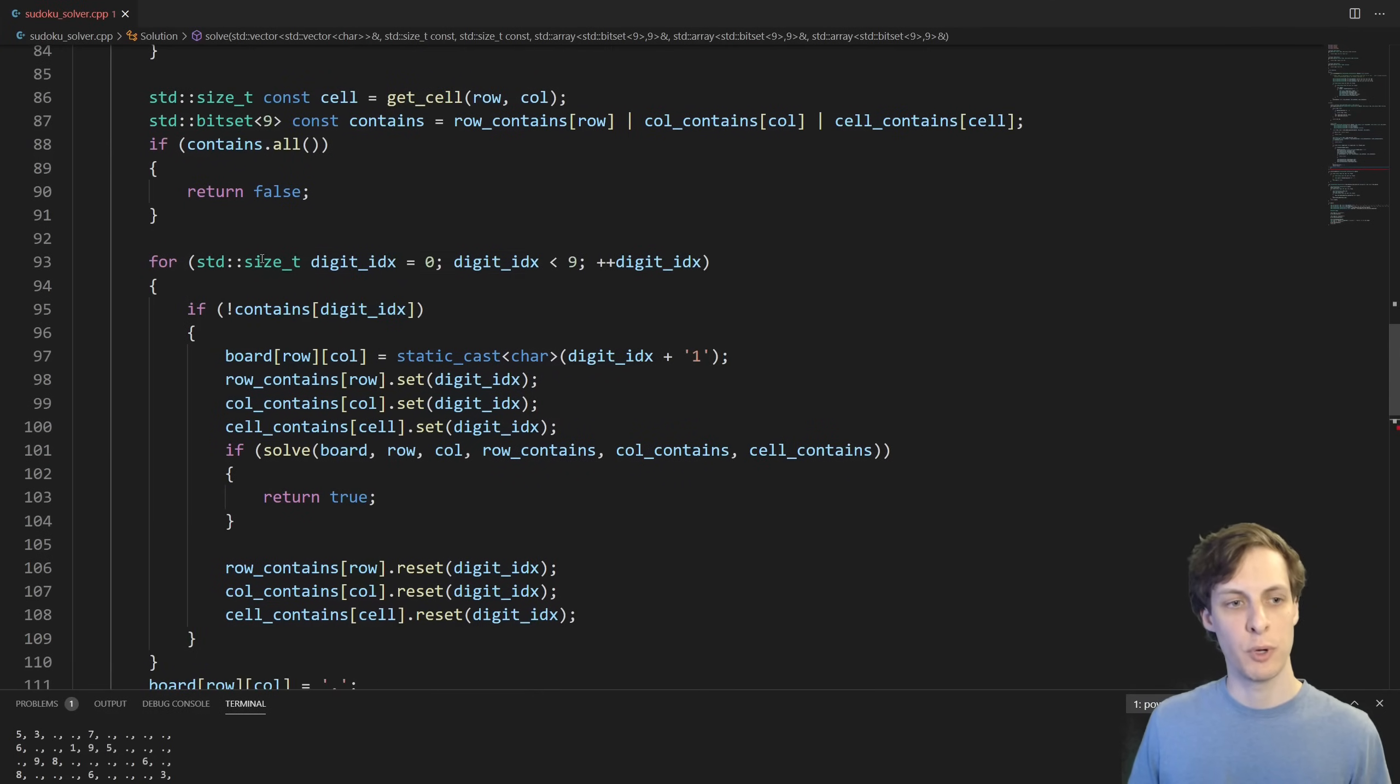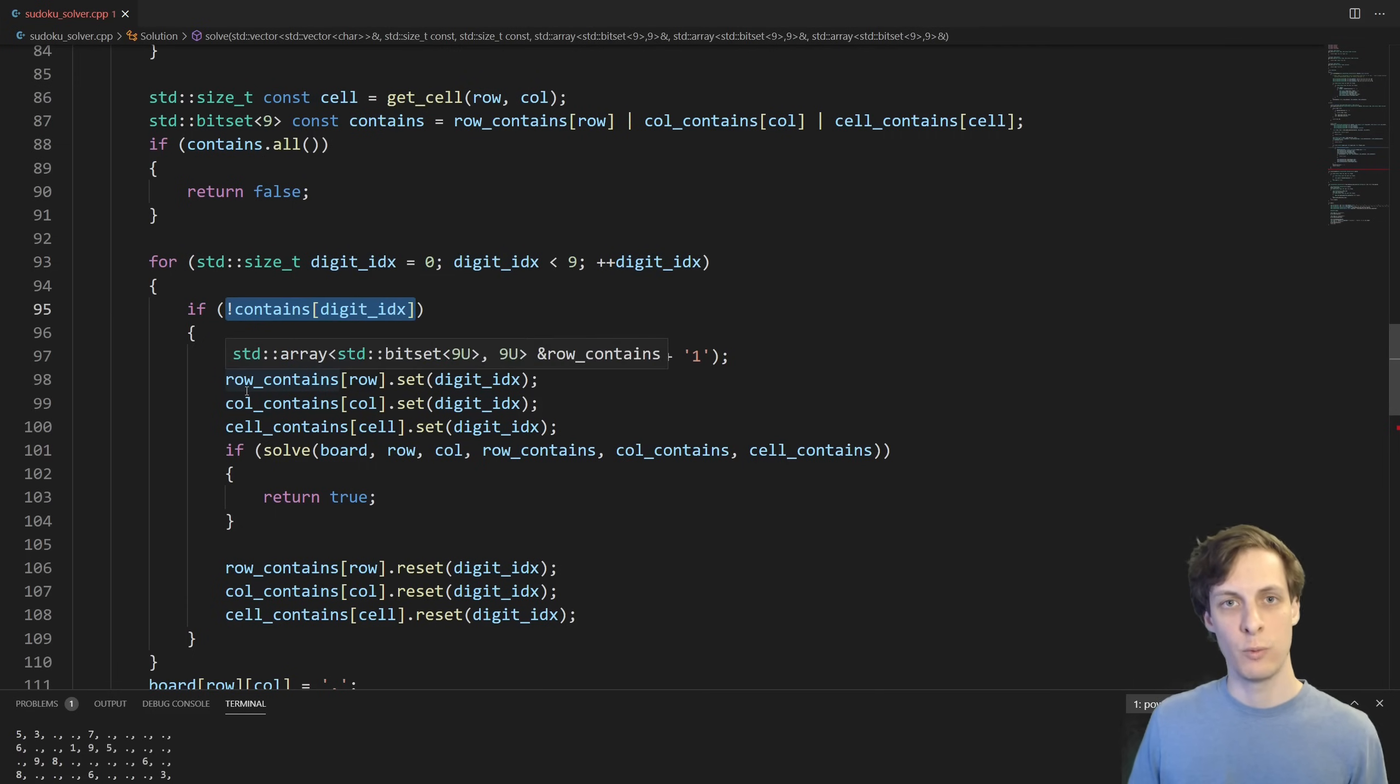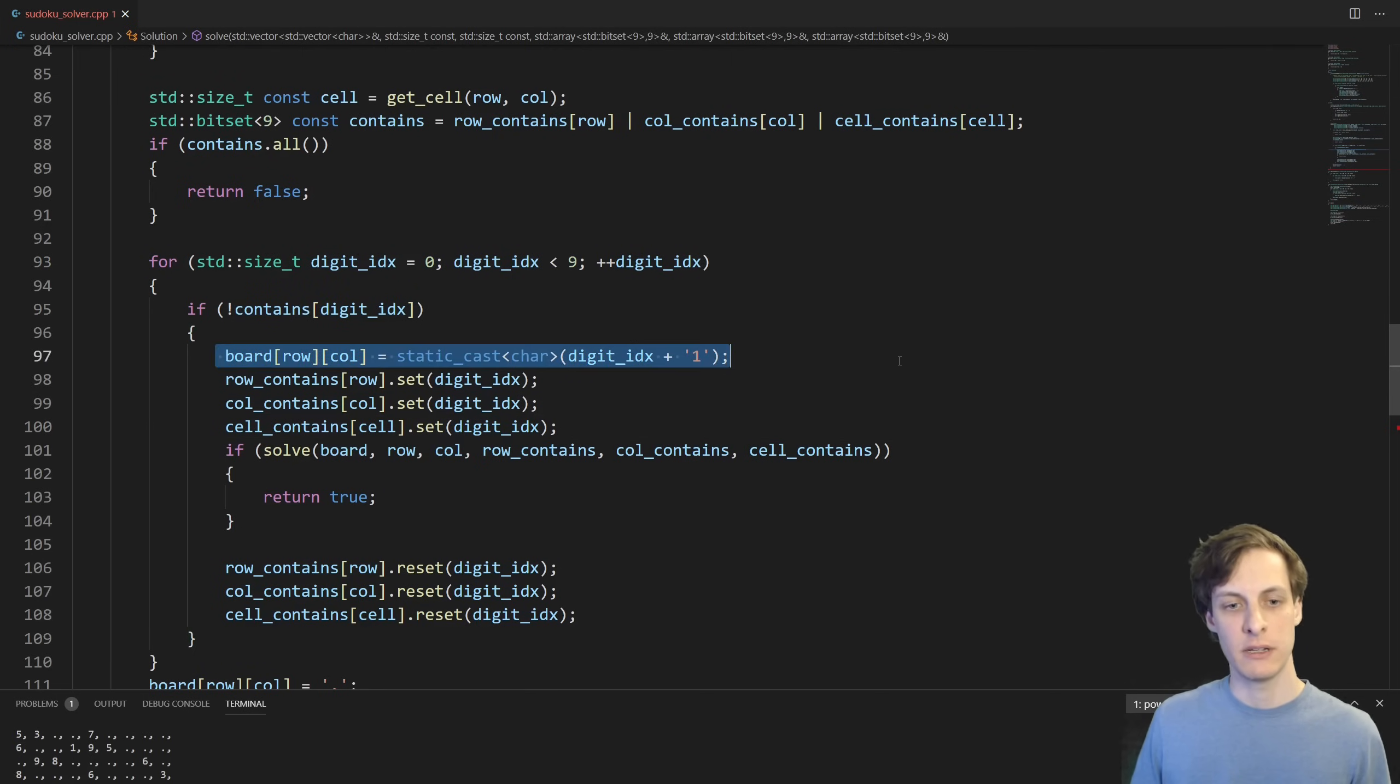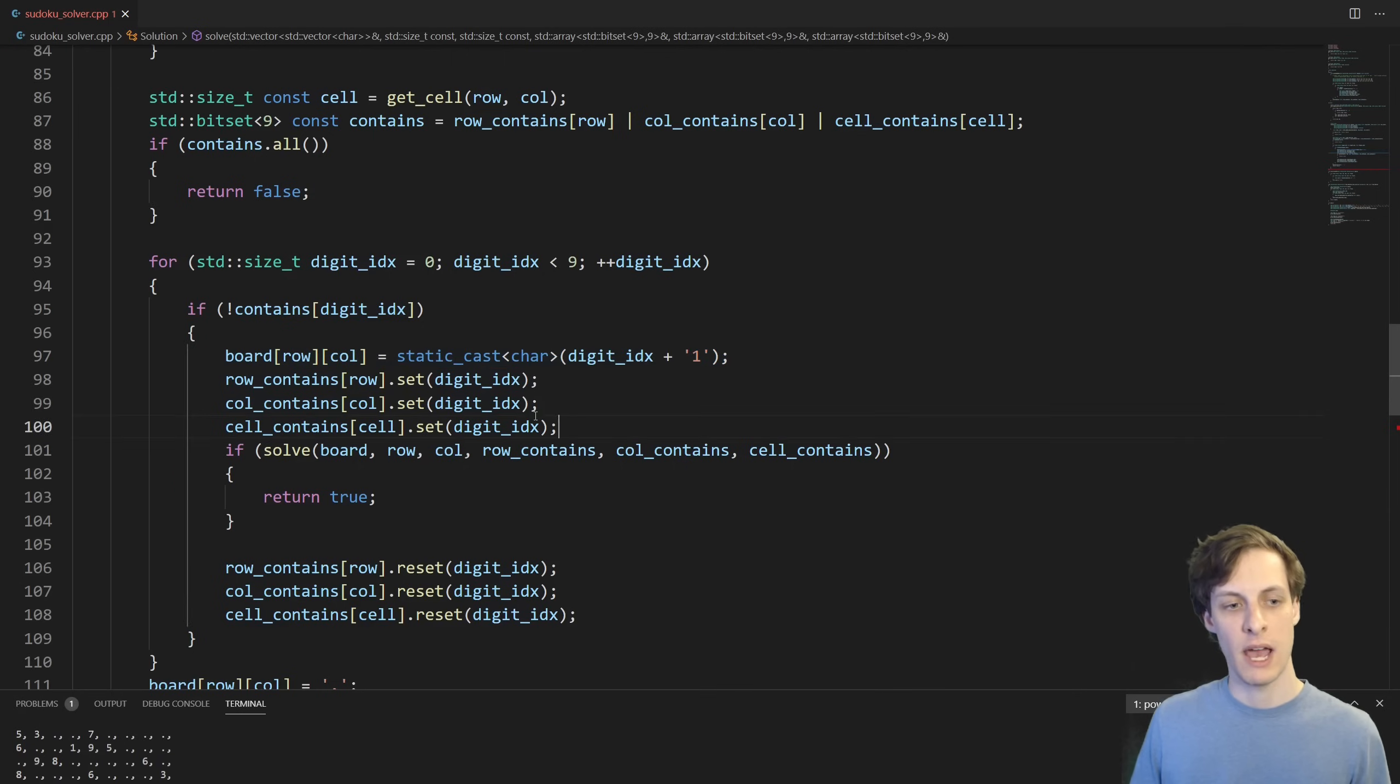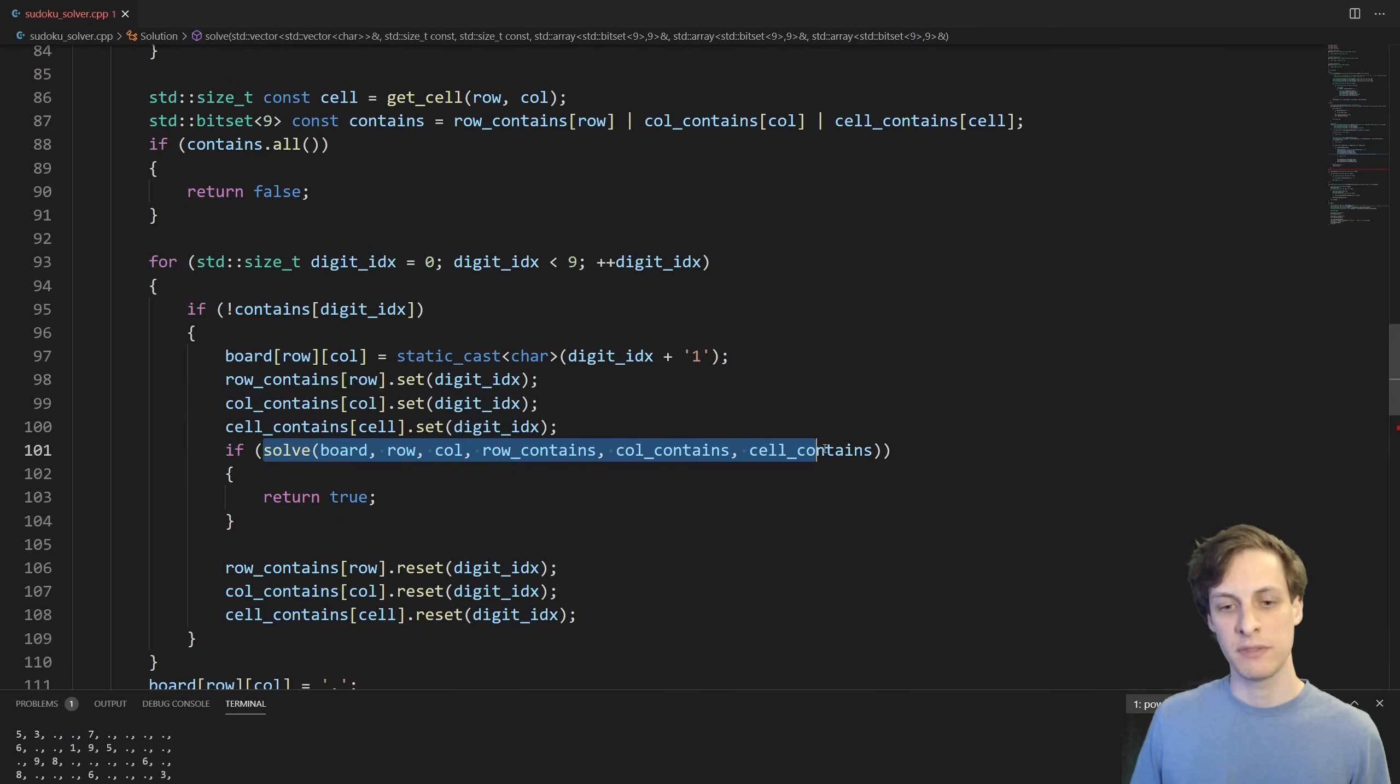Otherwise, we loop over all the possible digits, and if that digit has not been used already, then we start the recursive backtracking. So here's what I do. I take the digit and put it on the board. Then I mark it as being used in the corresponding row, column, and cell. Then I recursively solve the problem.